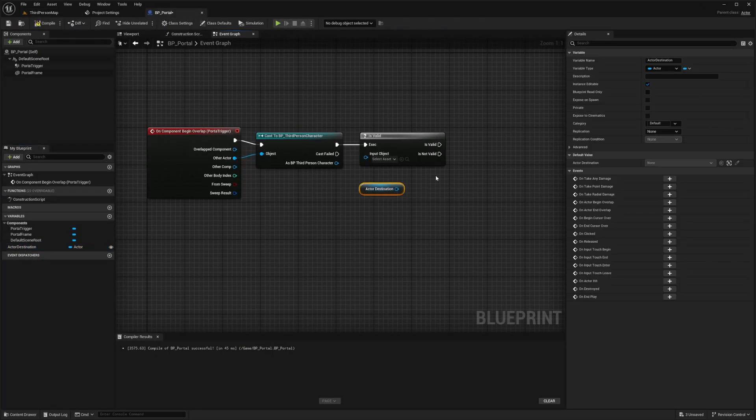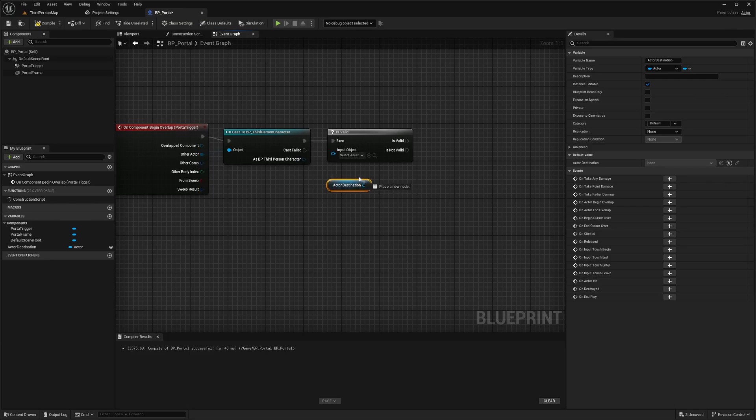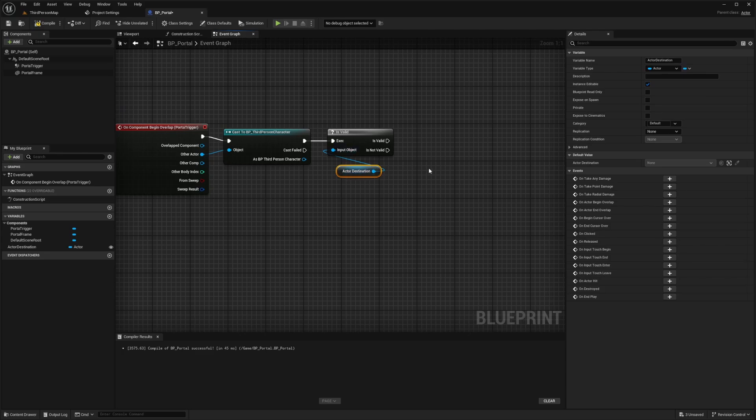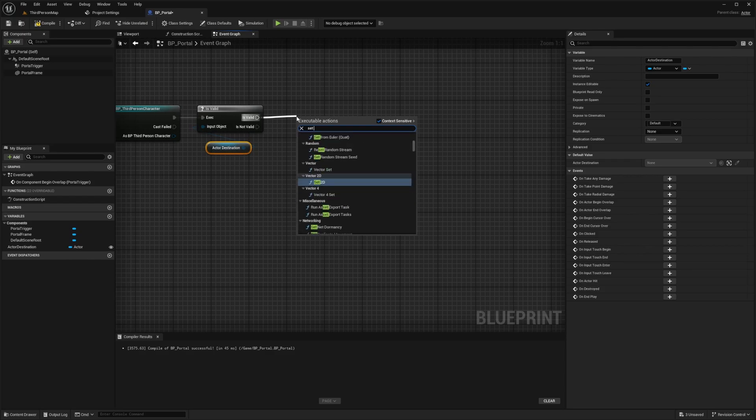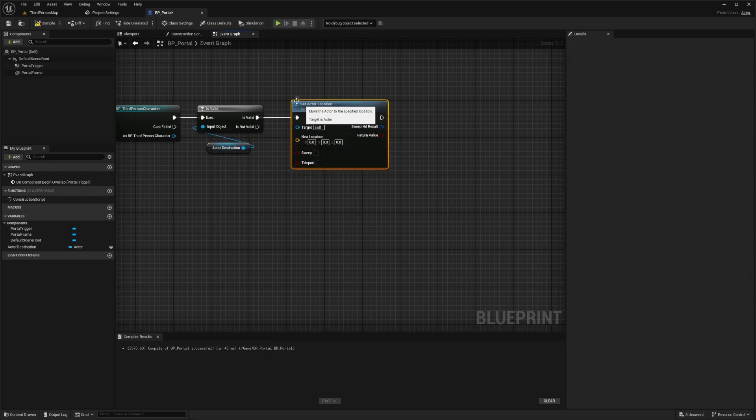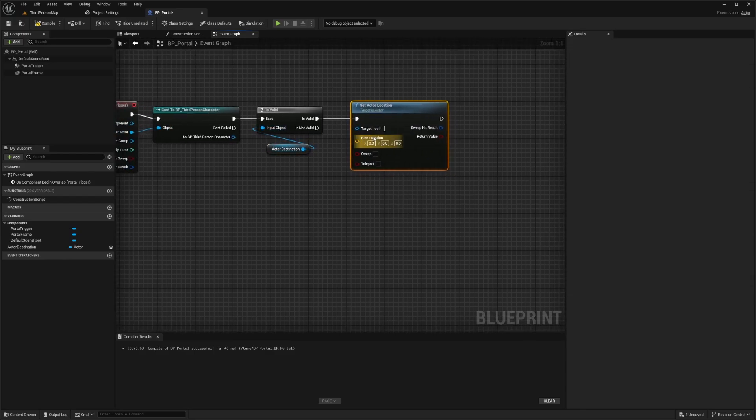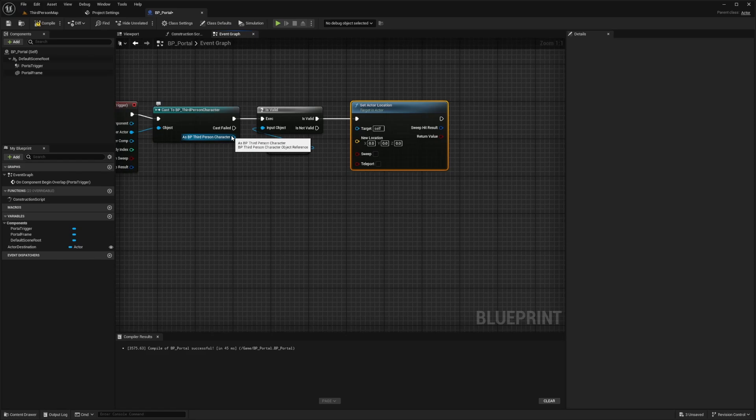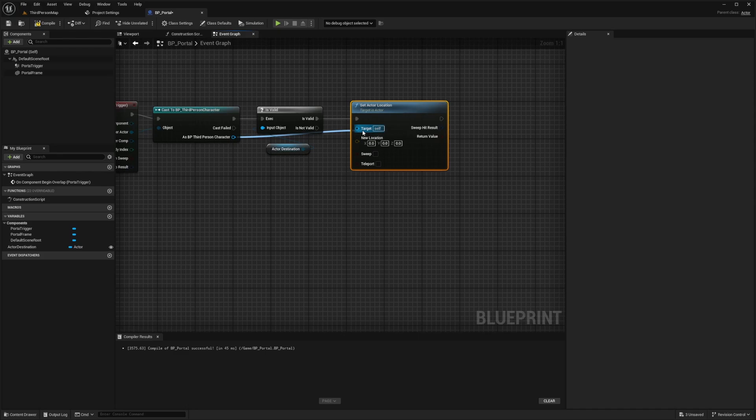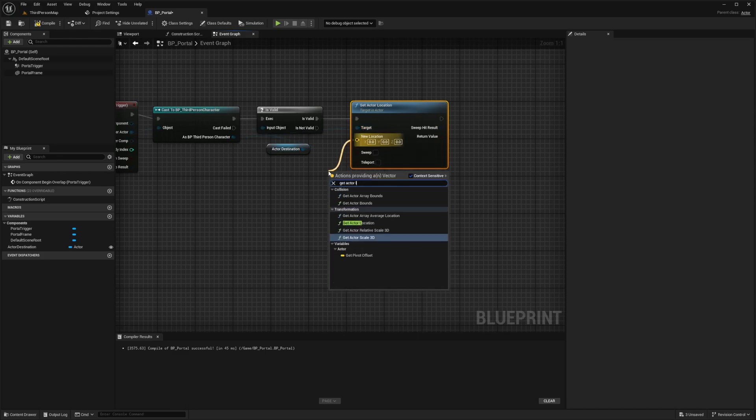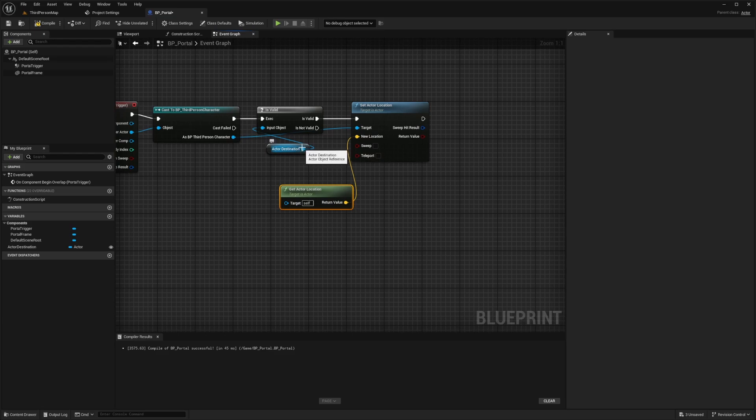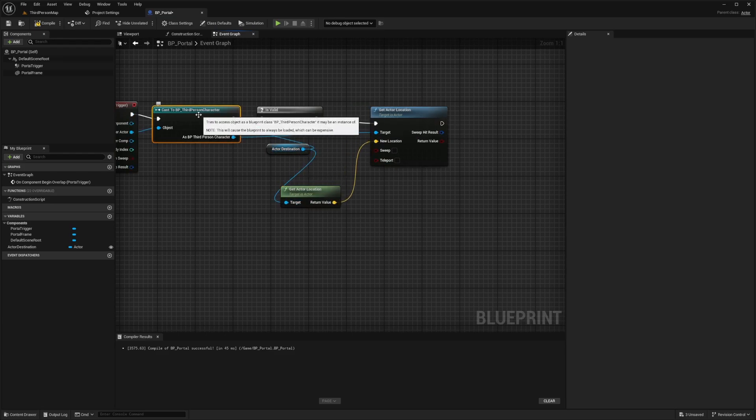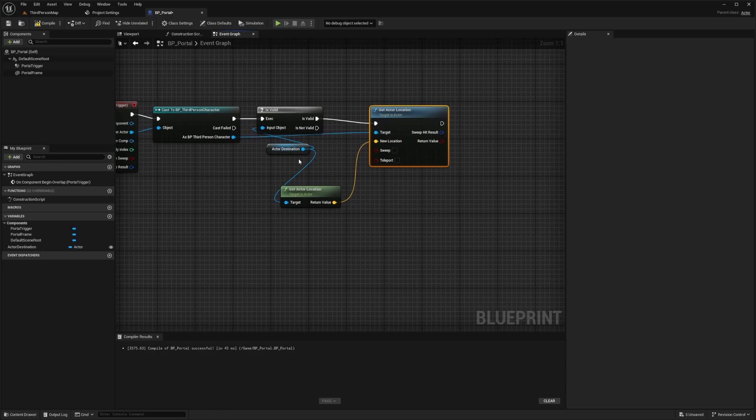I'll just drag this out and I'll get the actor destination and I'll put this as the input object. And this is pretty much just going to check that if the actor destination is valid and if you can teleport to it, or if it is valid, then you can set the actor location and teleport it. So in order for us to be able to be the ones teleporting, we'll connect this as BP third person character to the target. And for new location, we'll get actor location. And we just want to connect our actor destination to get actor location so that it's telling our BP third person character, our target where to go and where the new location is by getting the actor location and setting it to the actor destination.